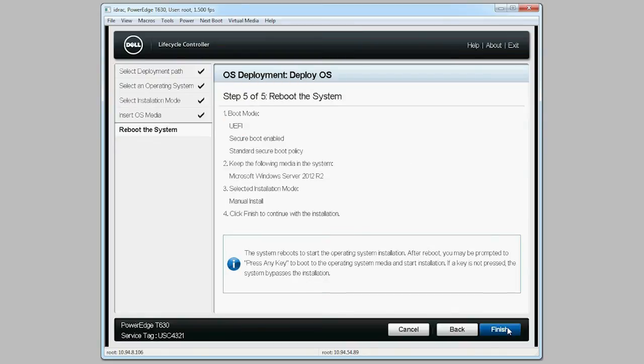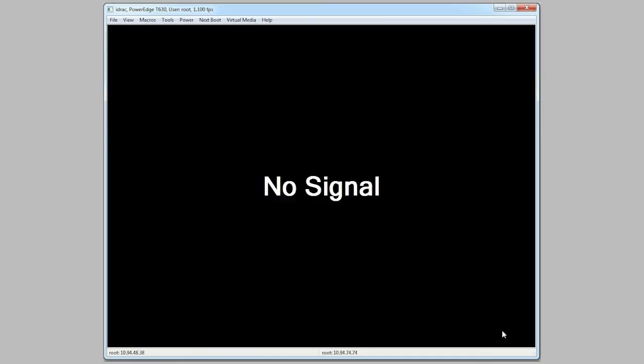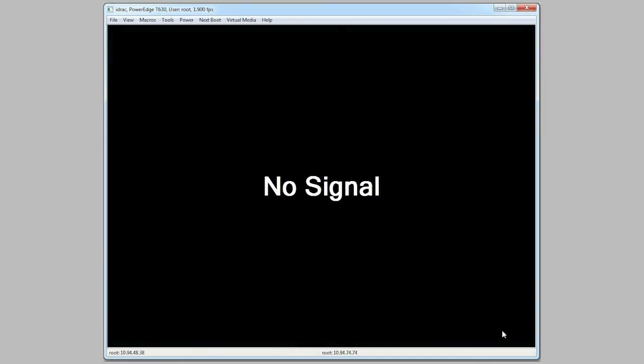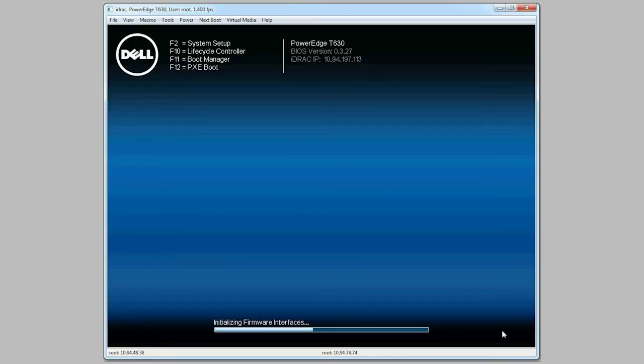The settings are summarized on this page. Click Finish to apply the settings. Once the settings have been applied, the system will reboot and continue the OS deployment.